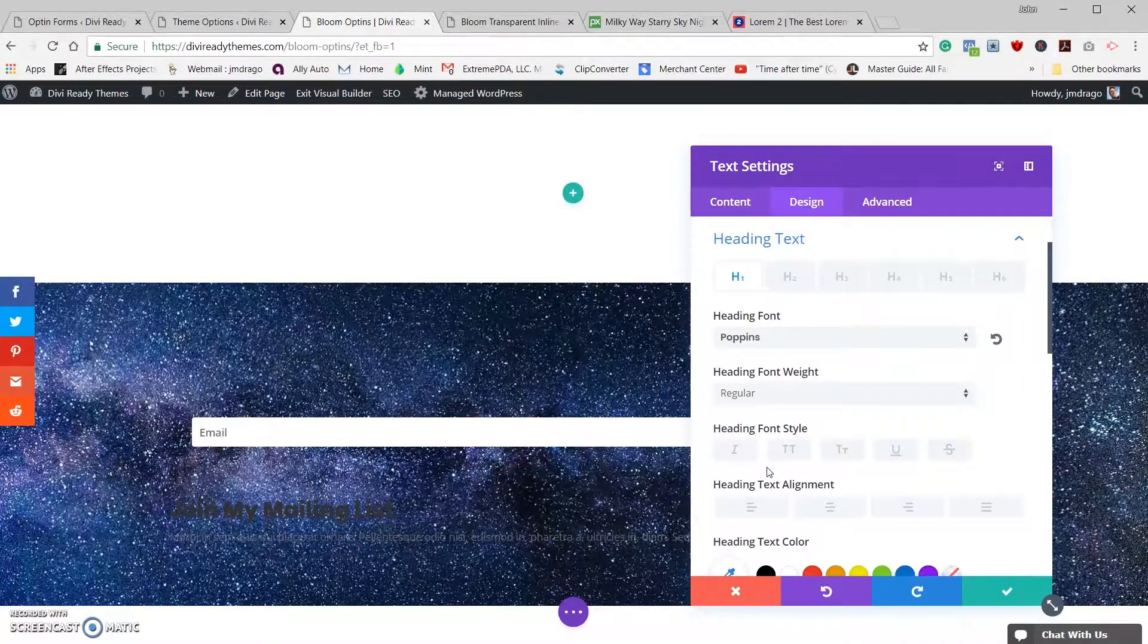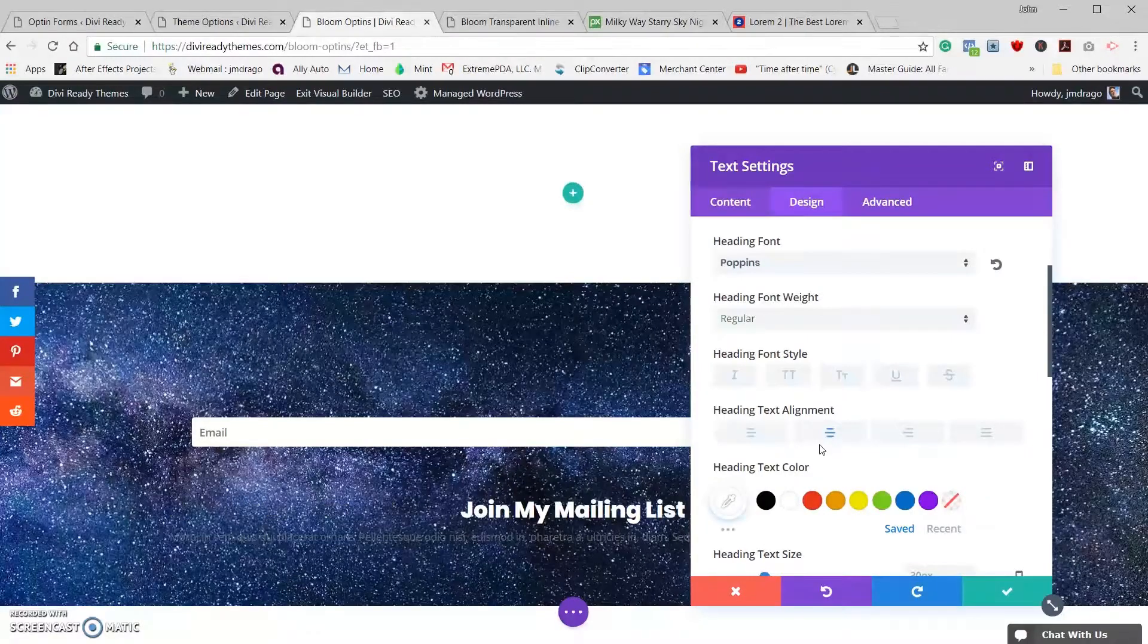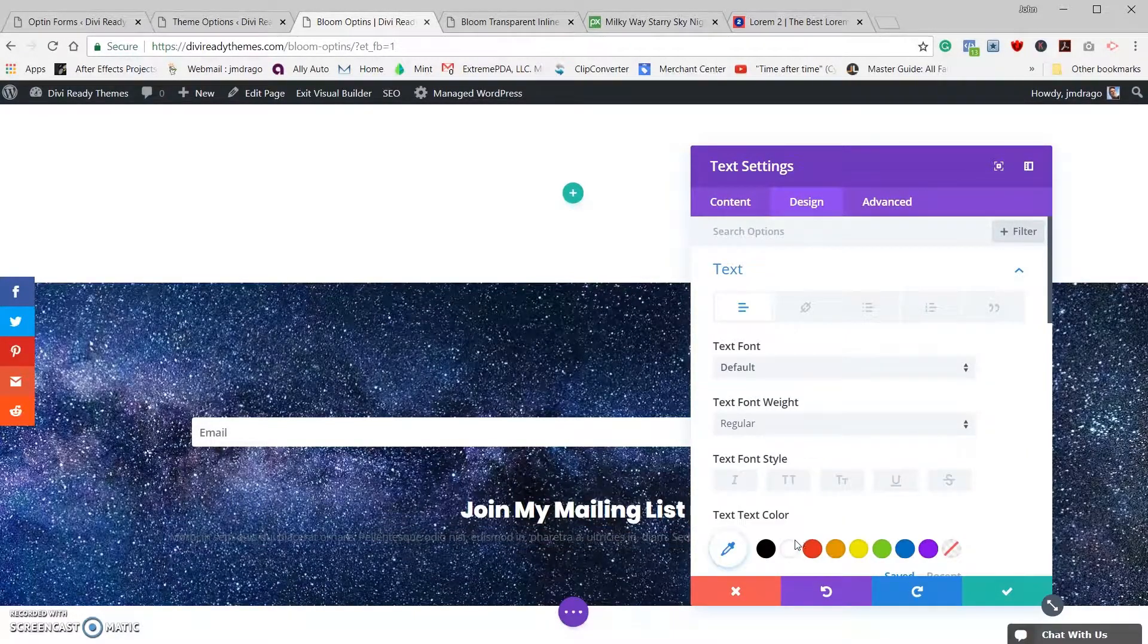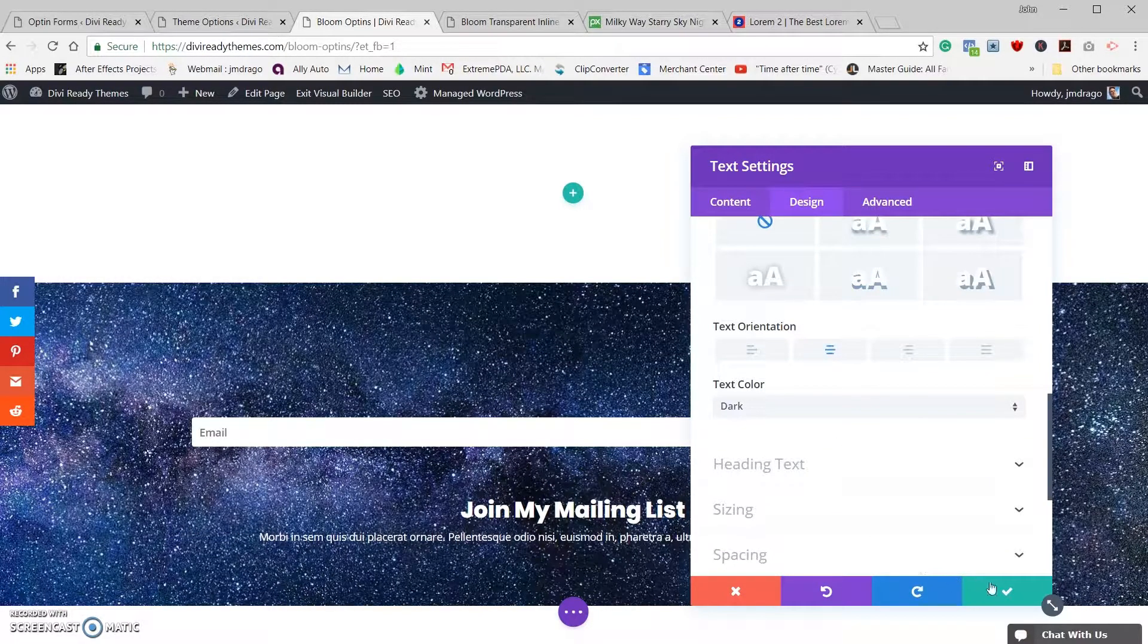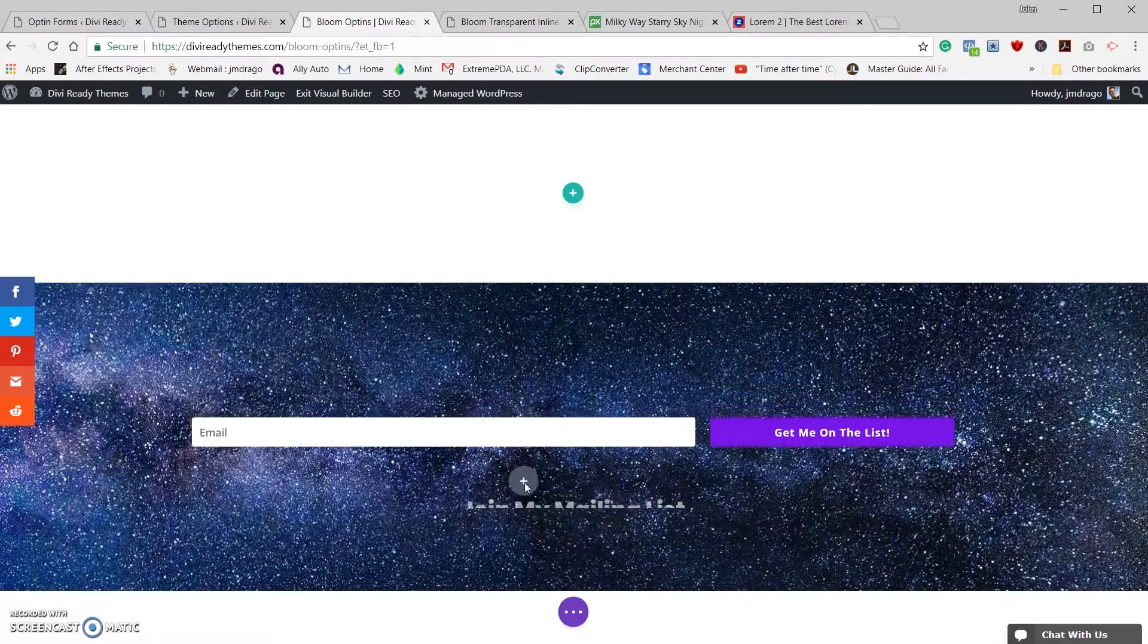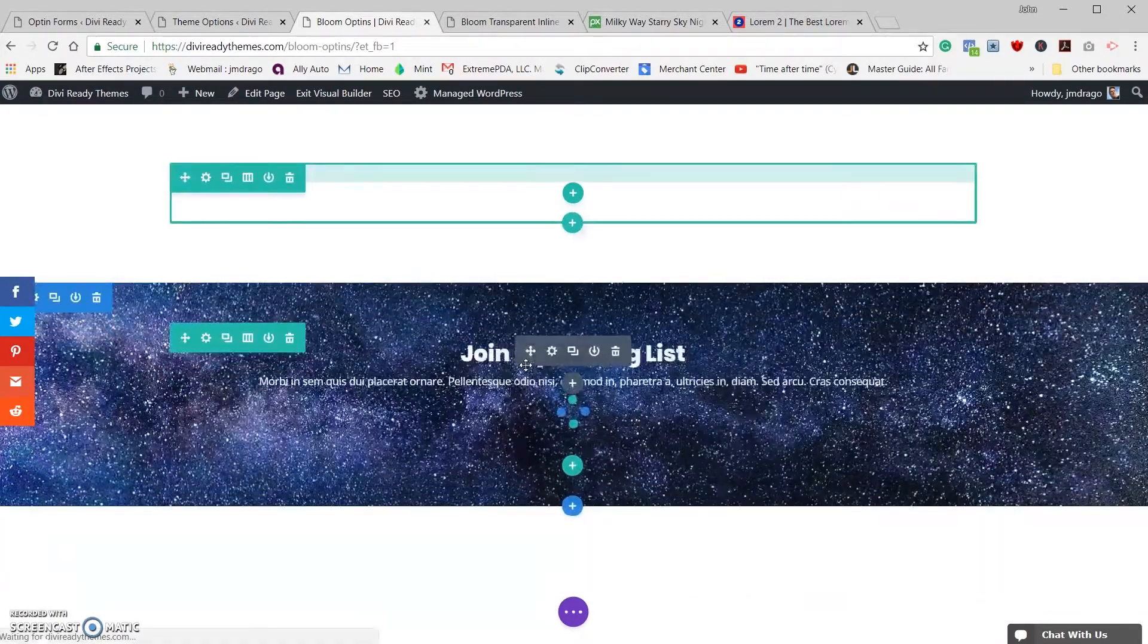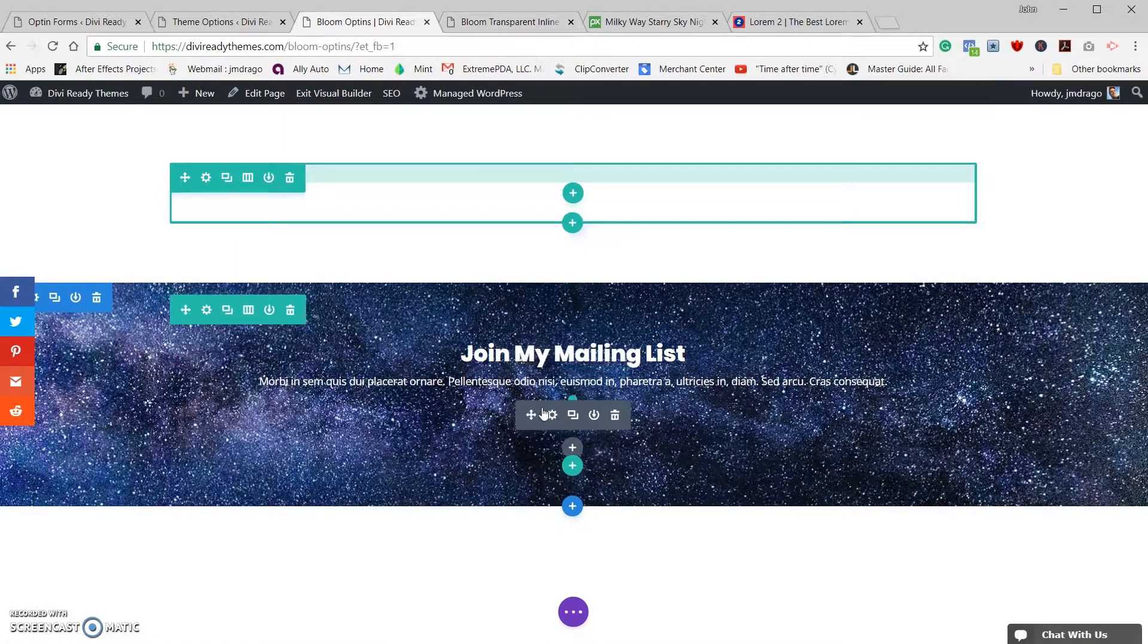Let's go ahead and make our title an H1. Let's go to our design heading text, I'm going to use Poppins because that's my new favorite font. I'm going to color it white, I'm going to center it. Then we're going to go into text, we're going to color that white and we are going to center that as well. Go ahead and save that.